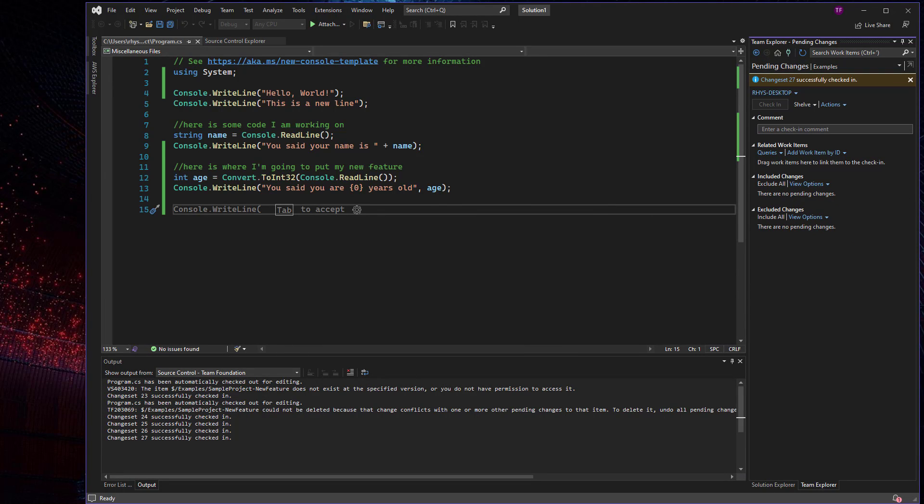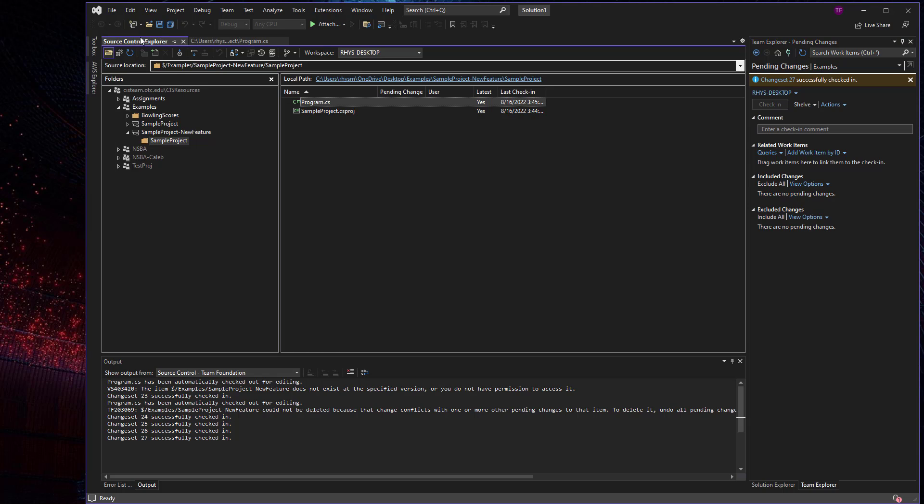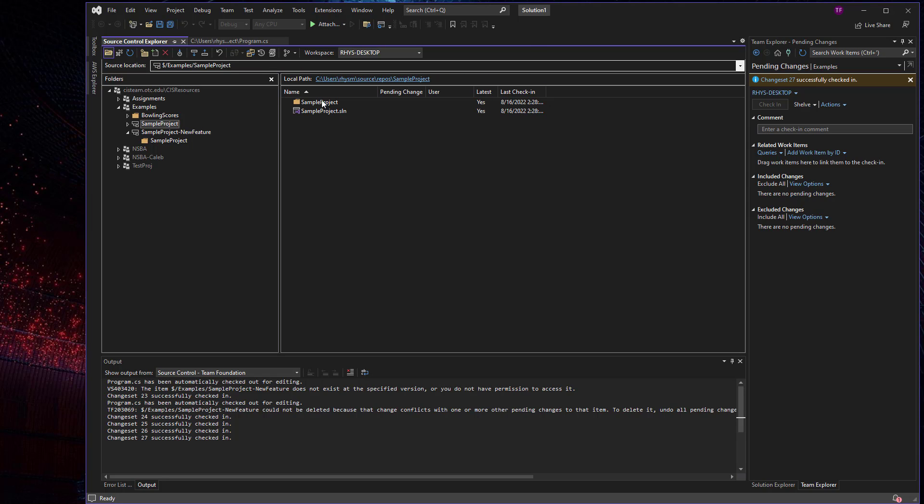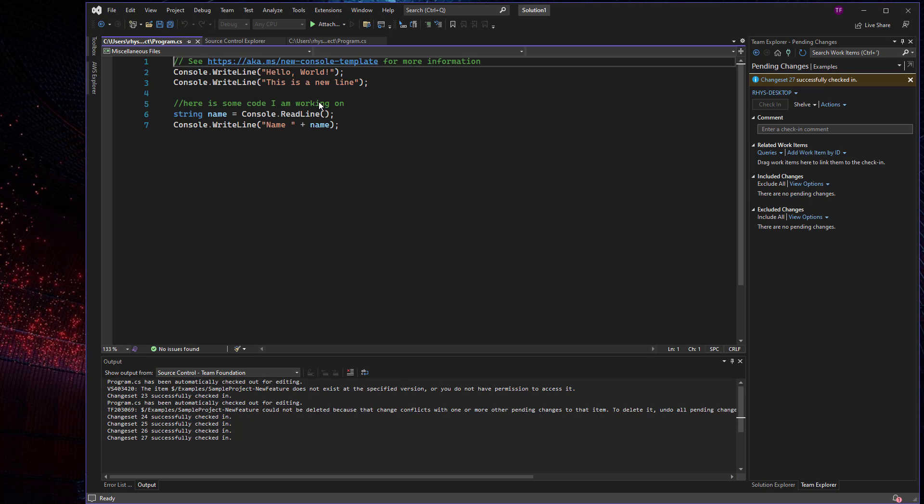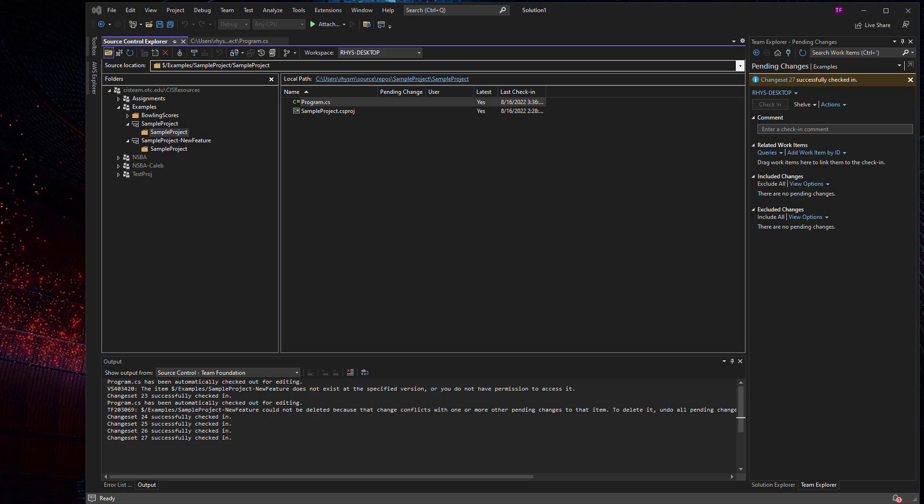And now it's checked in. Now it's just checked in to the sample project new feature. It's not part of the original project. So if I go back to the original project and open that up, we can see that that looks different.